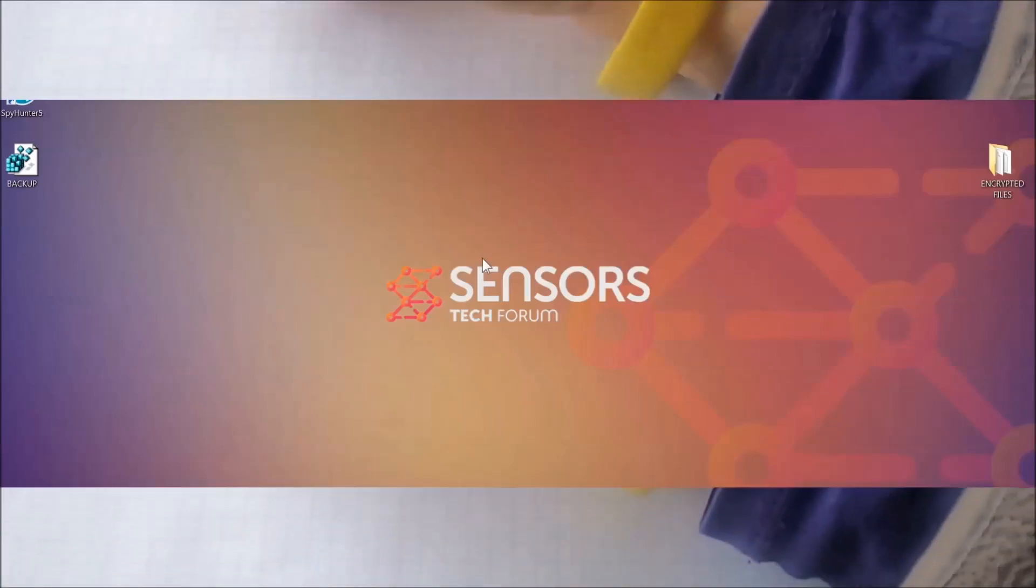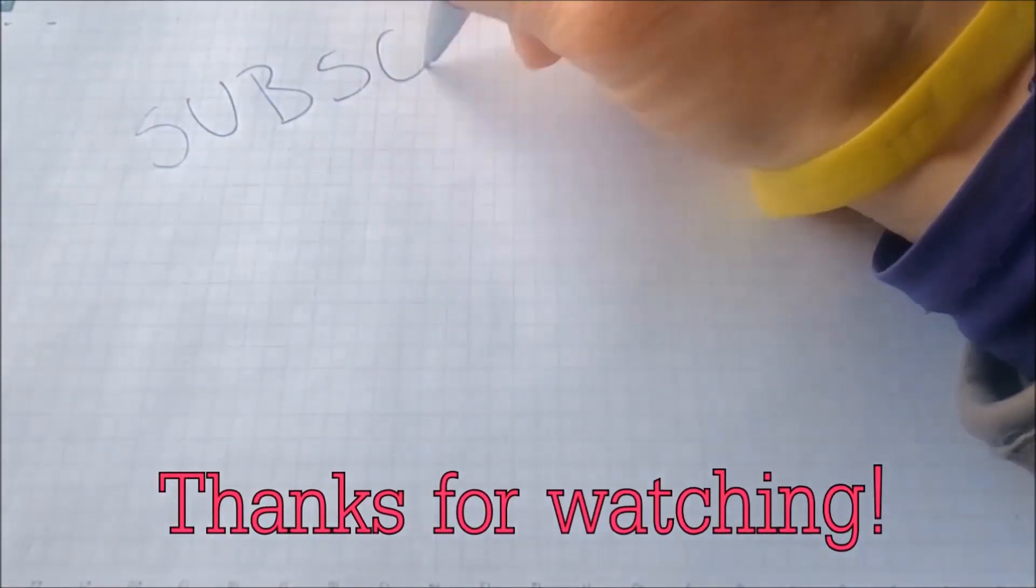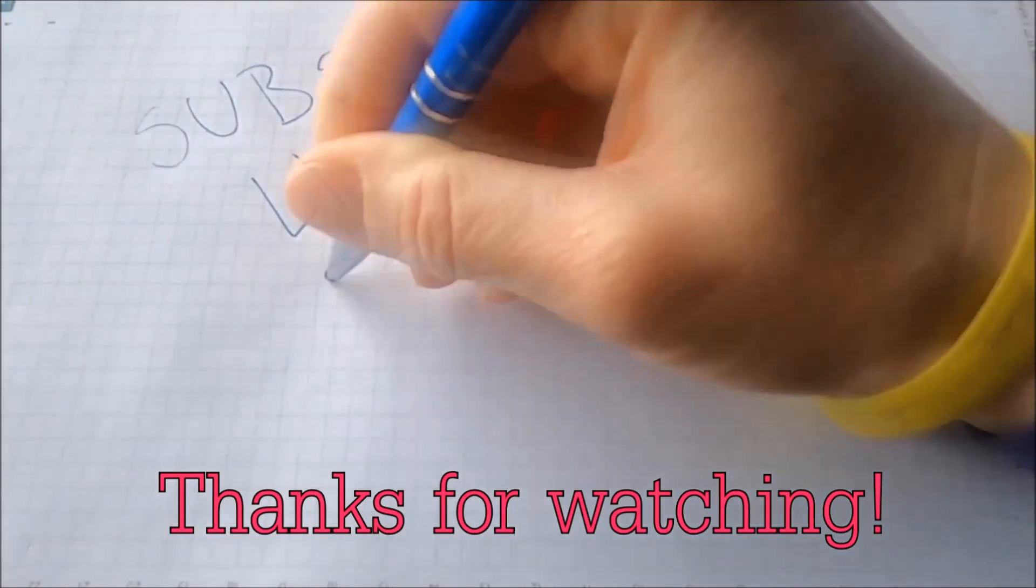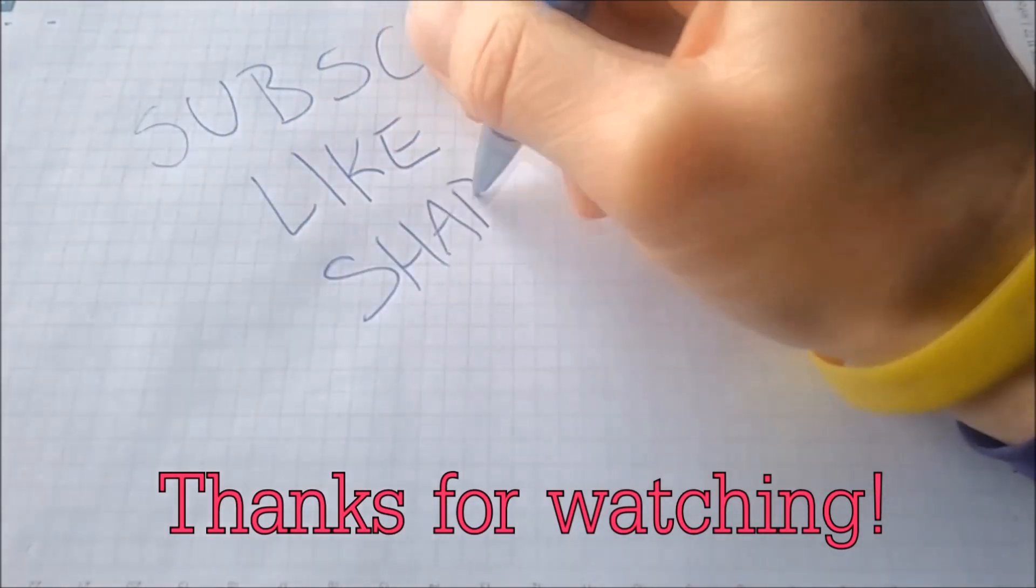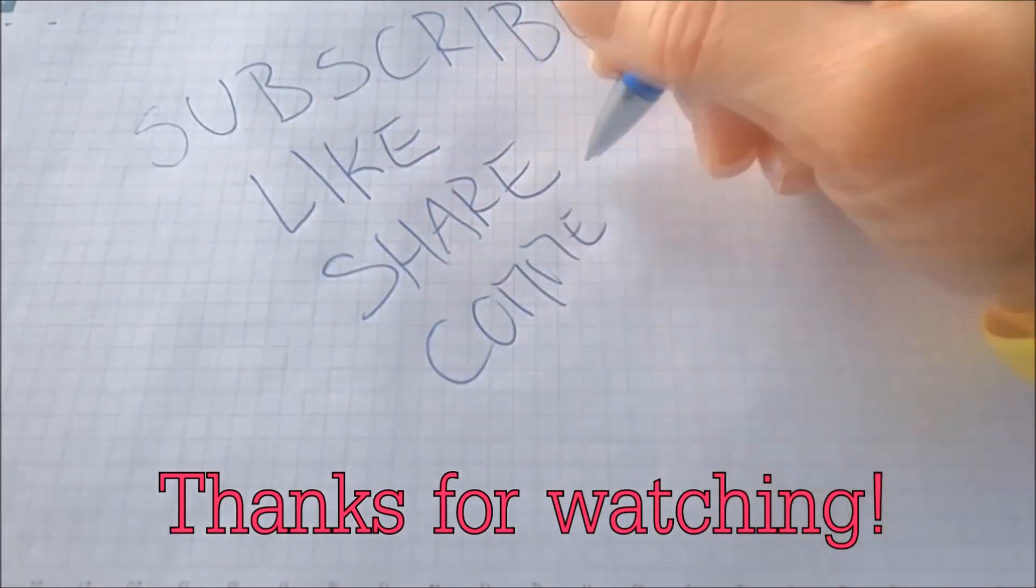And that's it guys. Thanks for watching. Subscribe. Hit that subscribe button and make sure to comment if you have any questions. We try to respond fast.